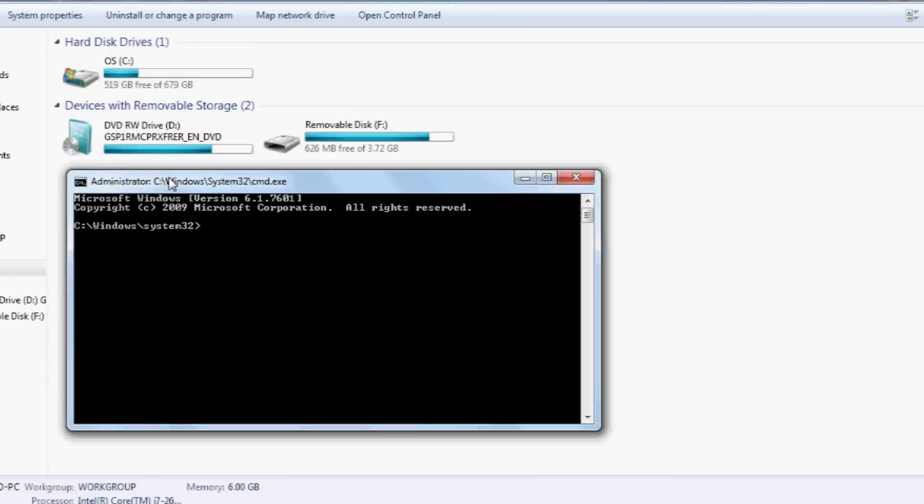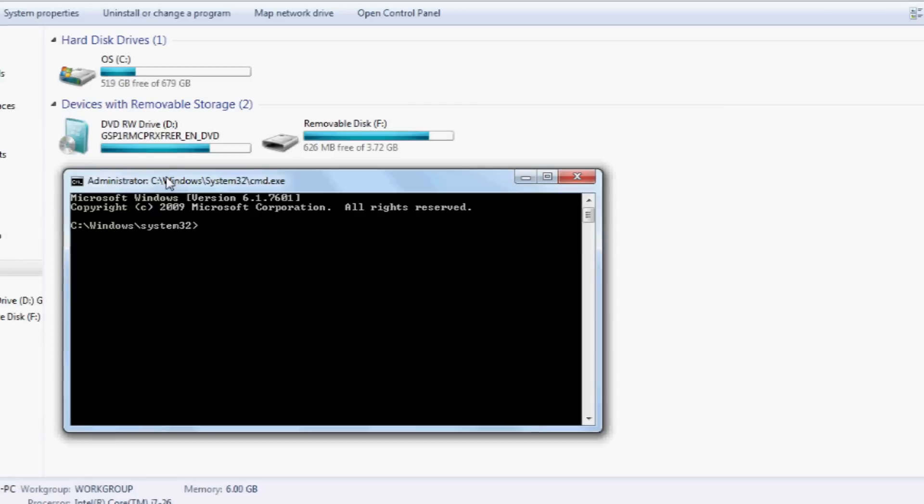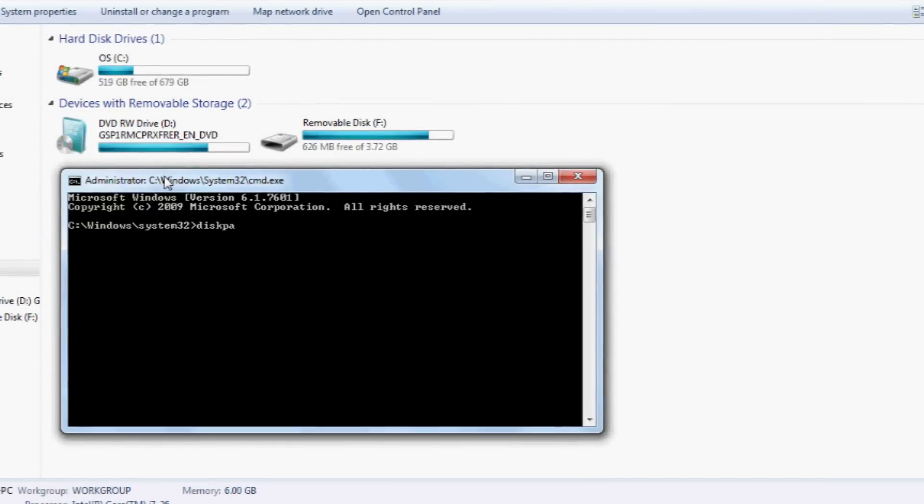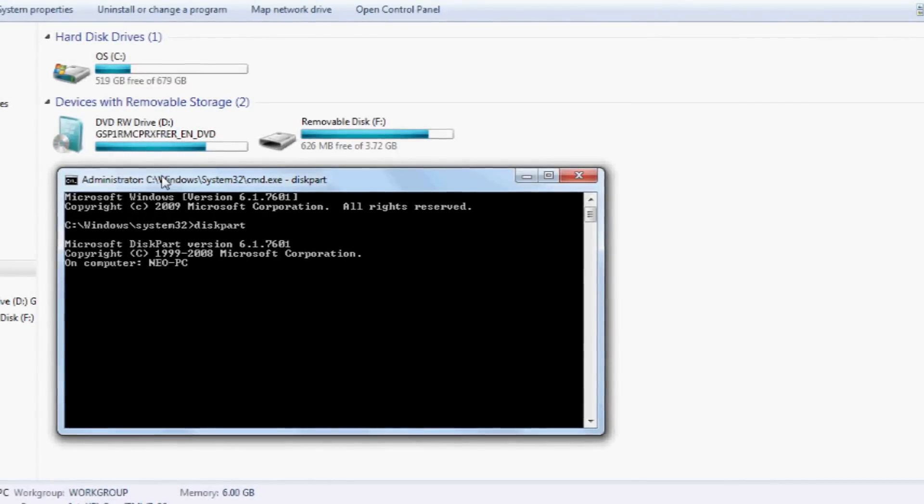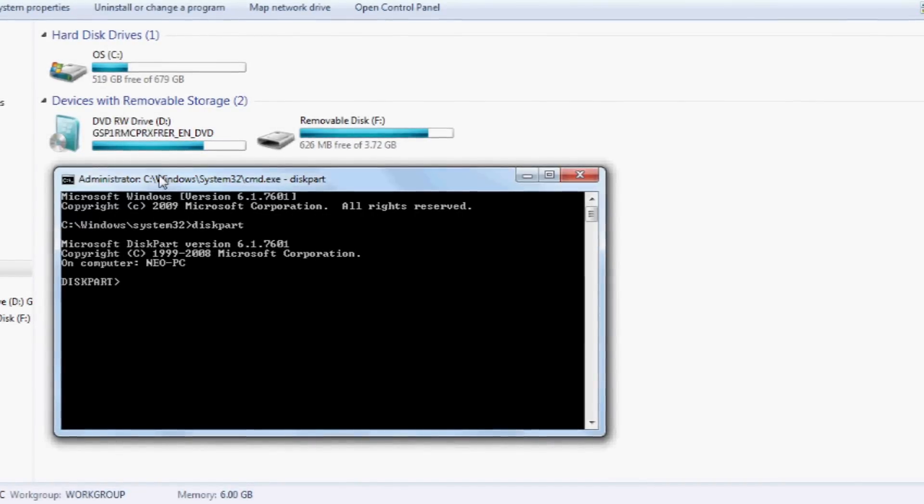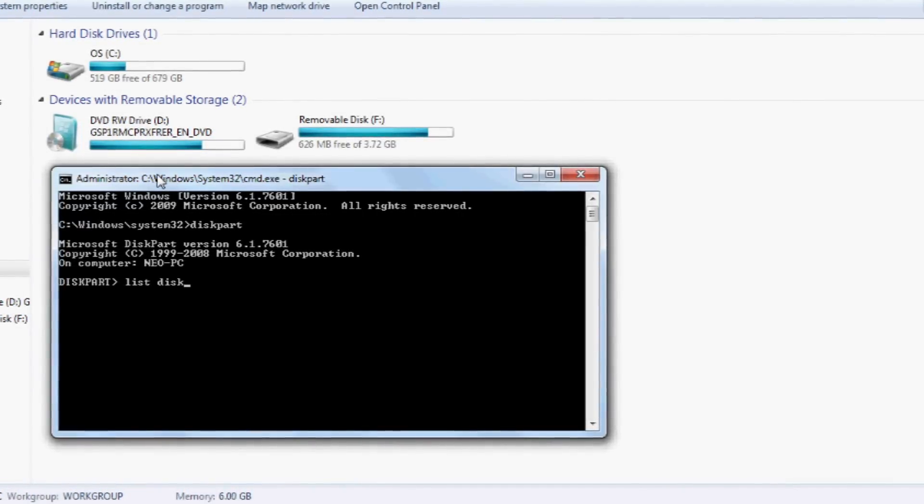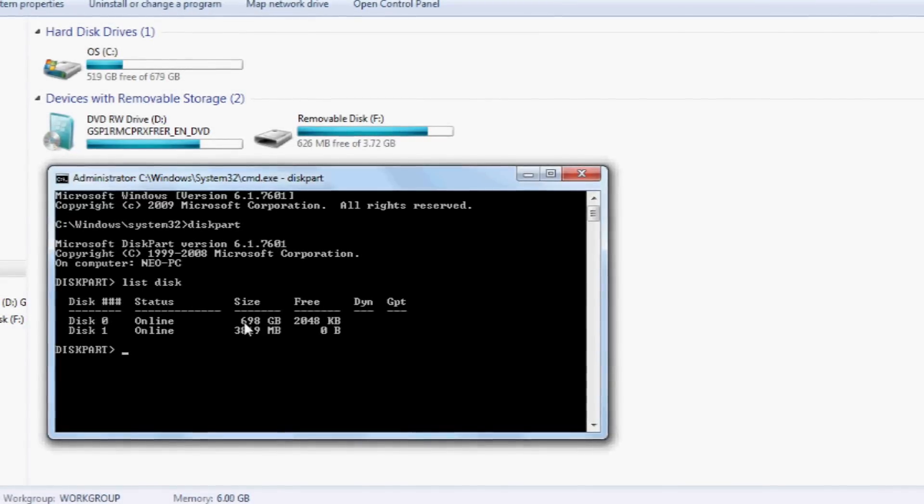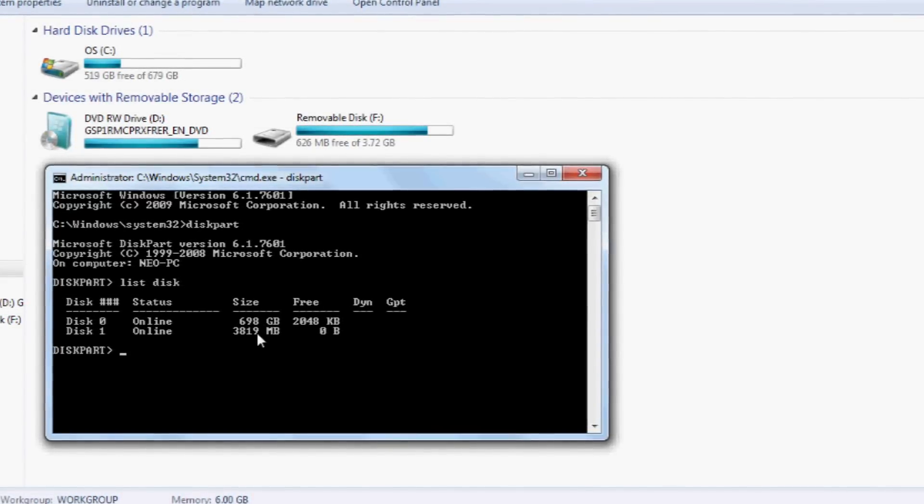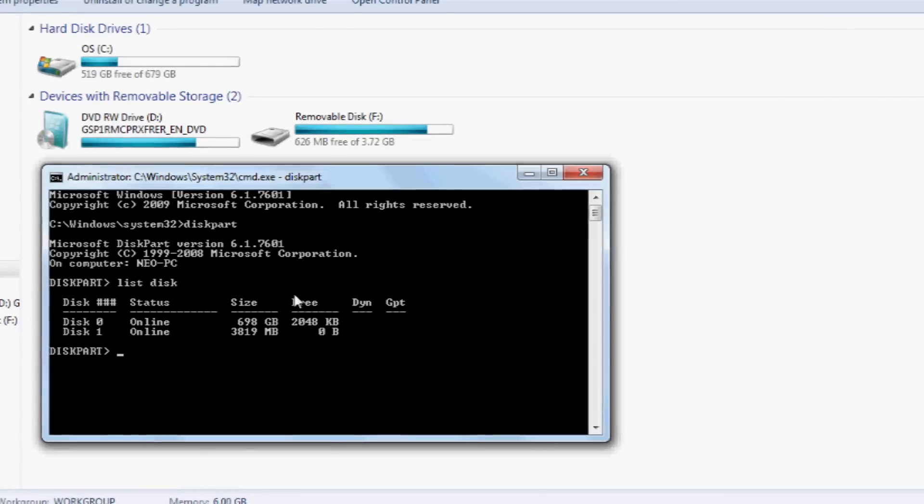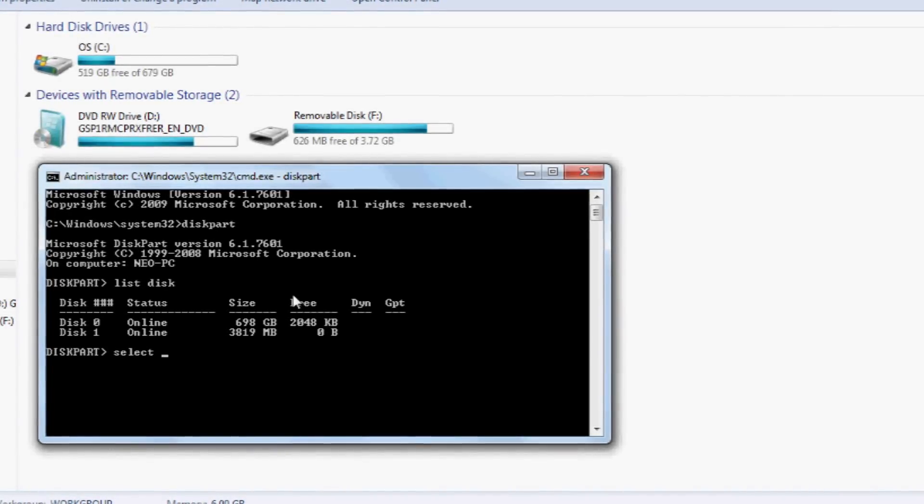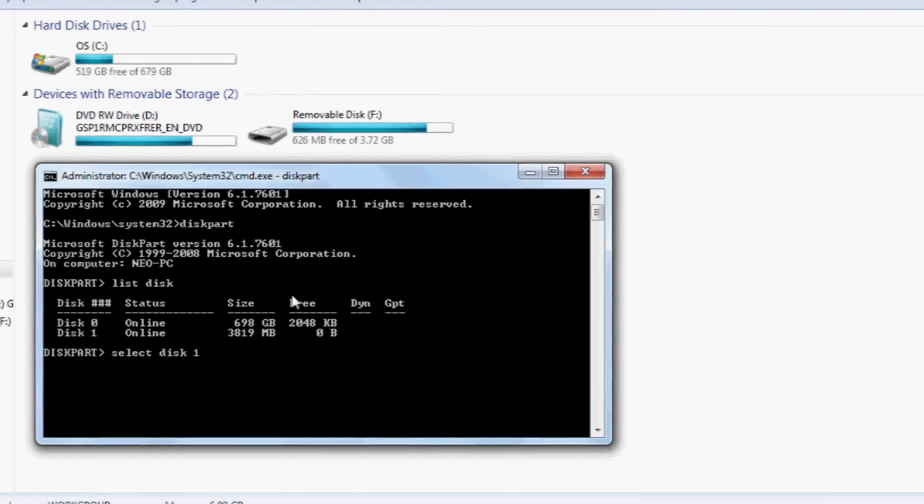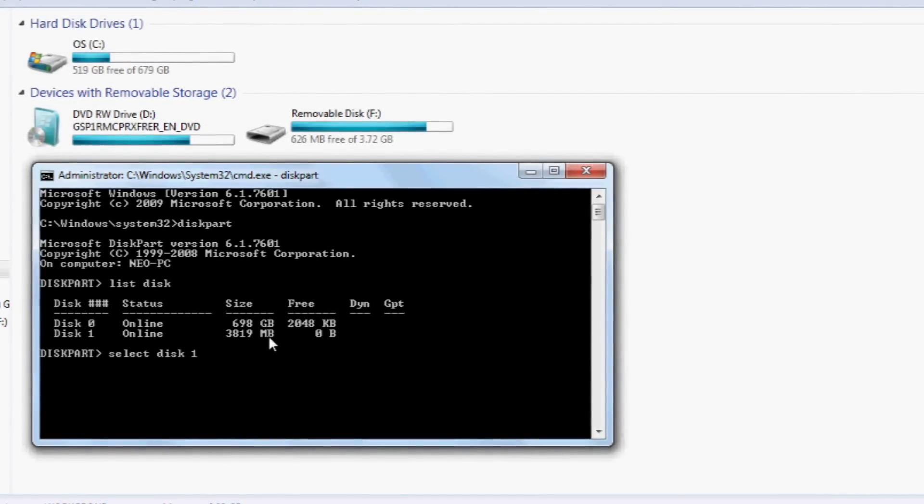Okay, so first thing I'm going to do is type in diskpart. That will initiate it. Then type in the command 'list disk' - that will show you all the drives you've got on your computer. There I've got a 700GB hard drive and a 4GB USB stick plugged in. So then we're going to select the USB disk, so 'select disk 1'. Make sure you select the right disk, otherwise you're going to have some problems.